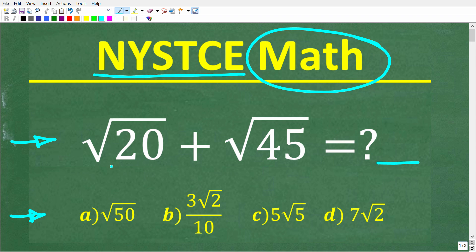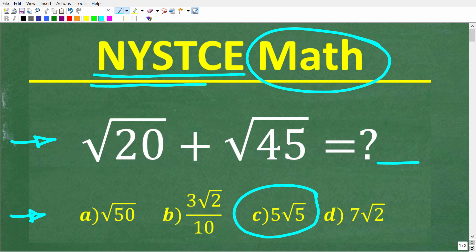We have the square root of 20 plus the square root of 45 — what is the correct answer? C is the right choice. If you got this right, that is fantastic. But again, there is a lot of math on these New York State Teacher Certification Exams.